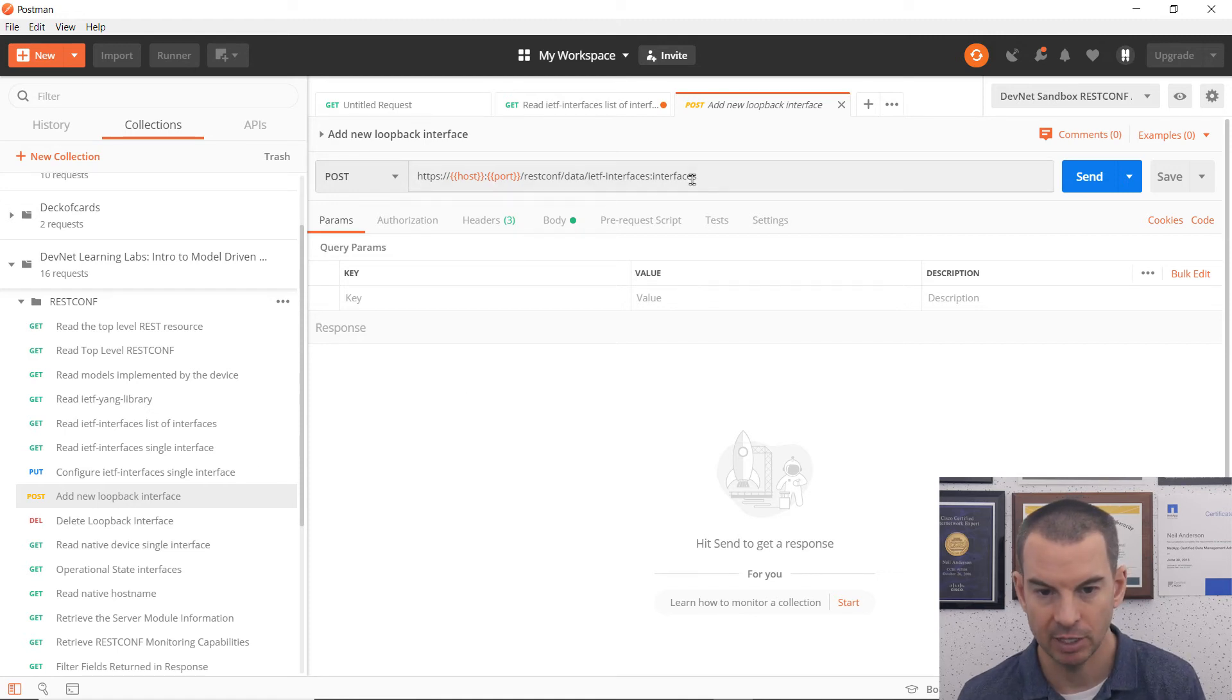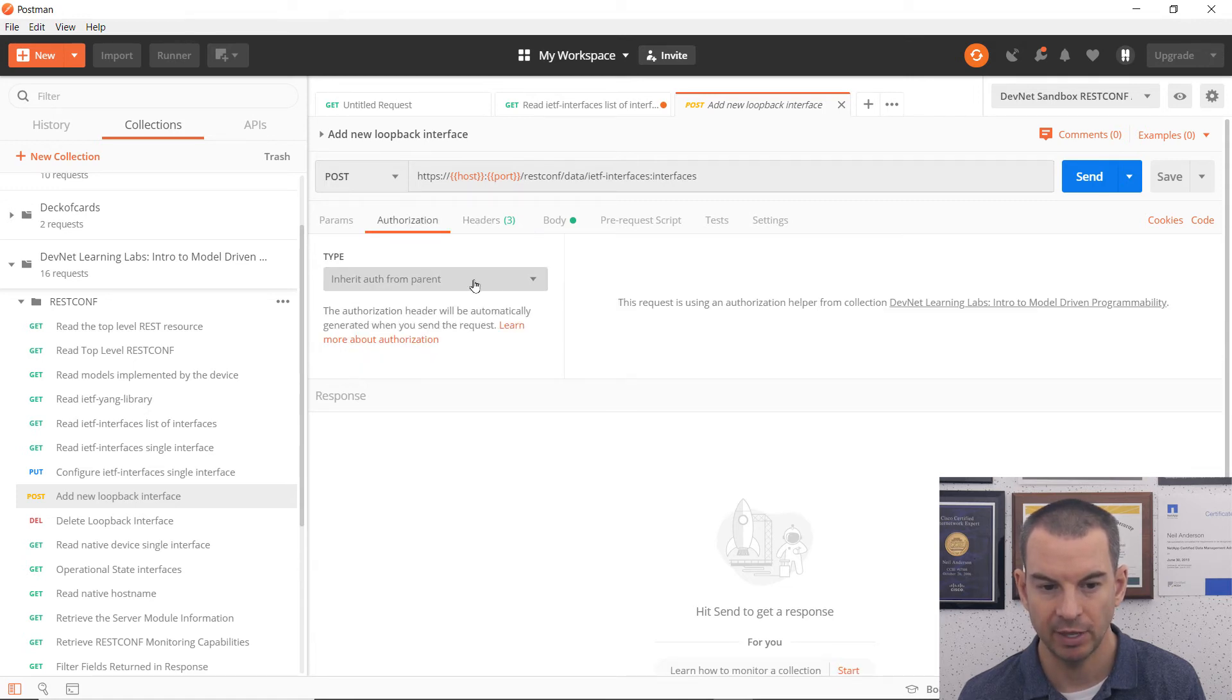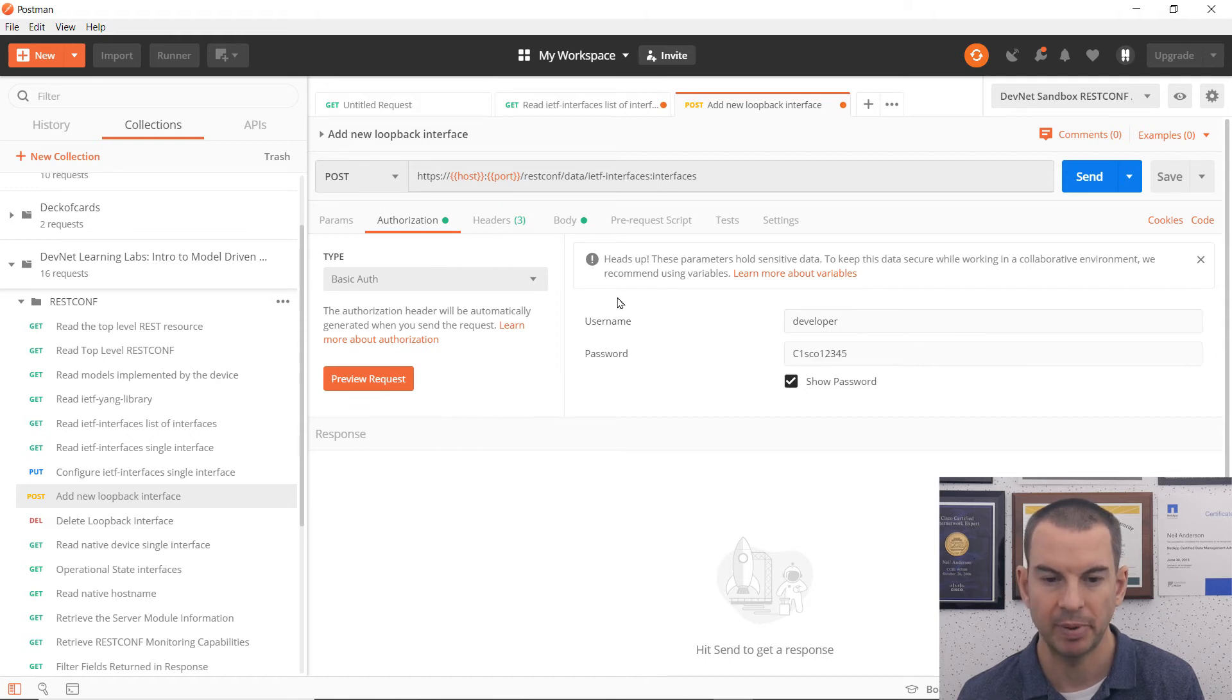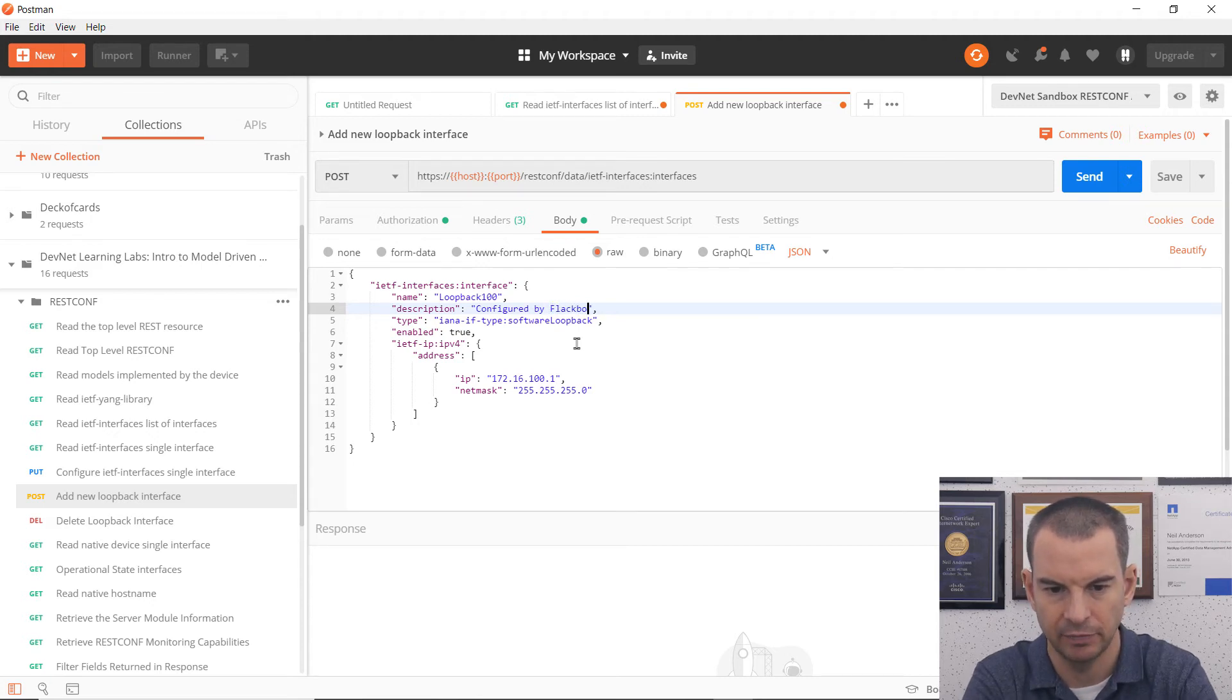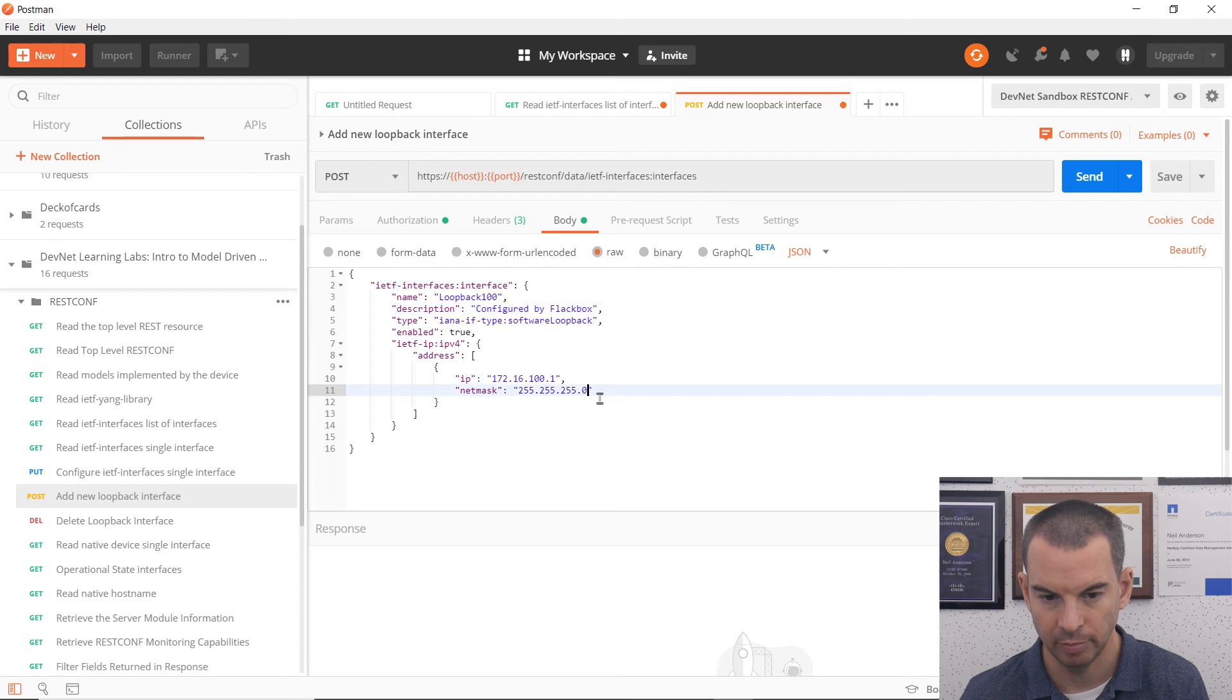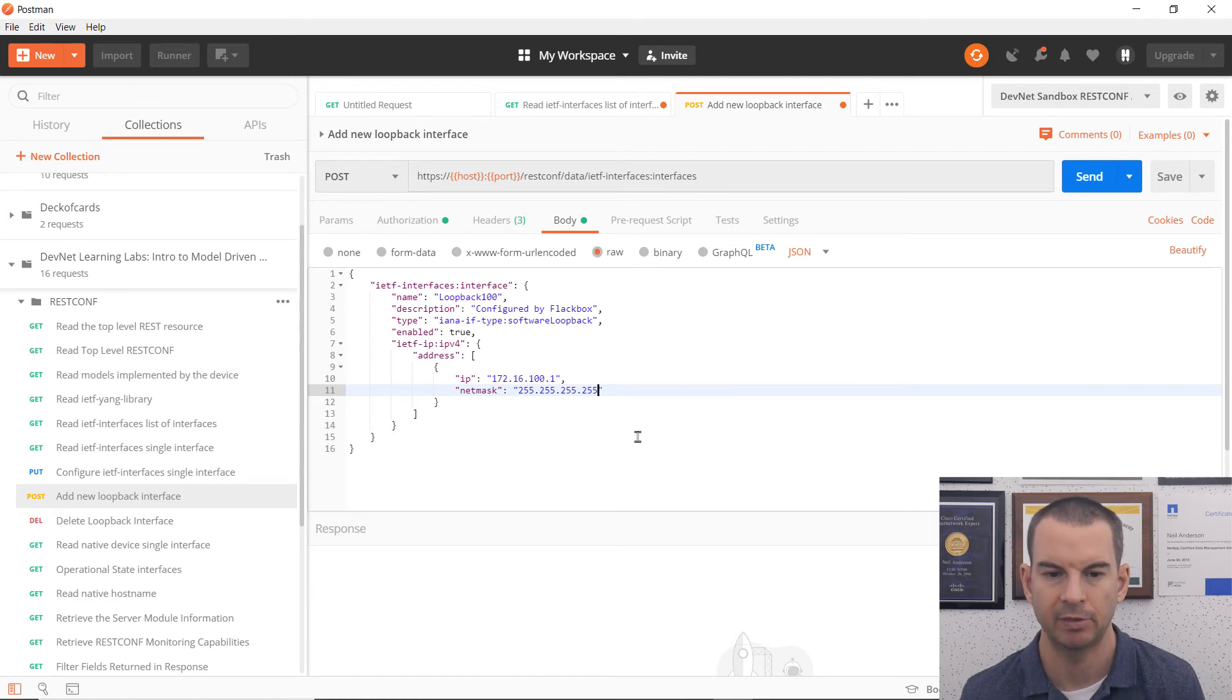I can see here, this is the URL that I want to use. I've got my headers configured in here again as well. And my authorization is going to be basic authorization with the username and password. And then I need to properly format the body. So in here, I'm going to configure loopback 100 with IP address 172.16.100.1. And it's on loopback. So I want to have a 32 bit subnet mask on there.